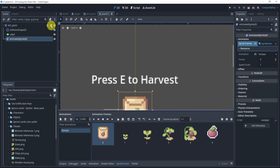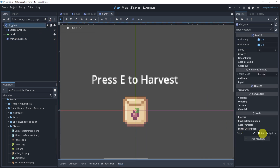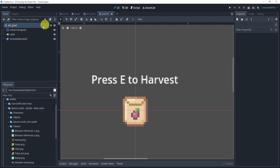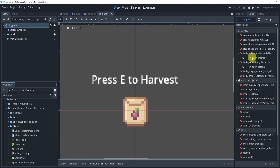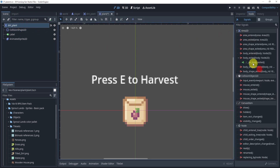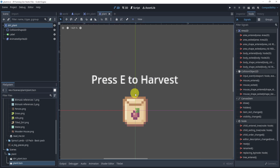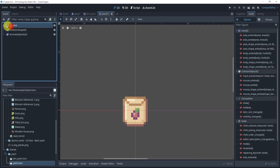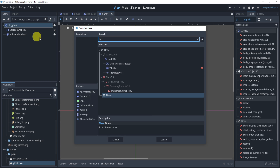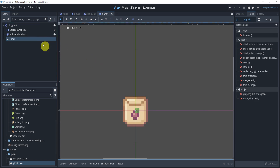In my script, this is the dirt plant, so I'm going to remove the script. I'll also disconnect the signals from the Area2D since there's no script anymore. For the label, I can delete that as well.